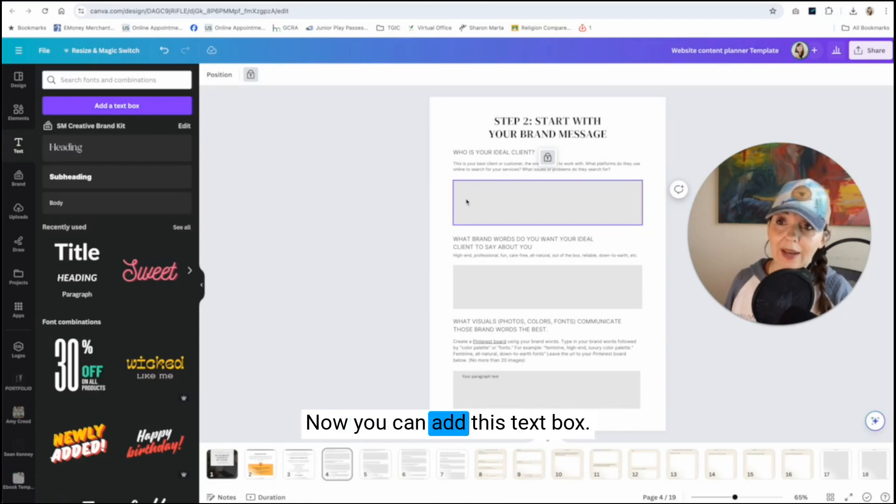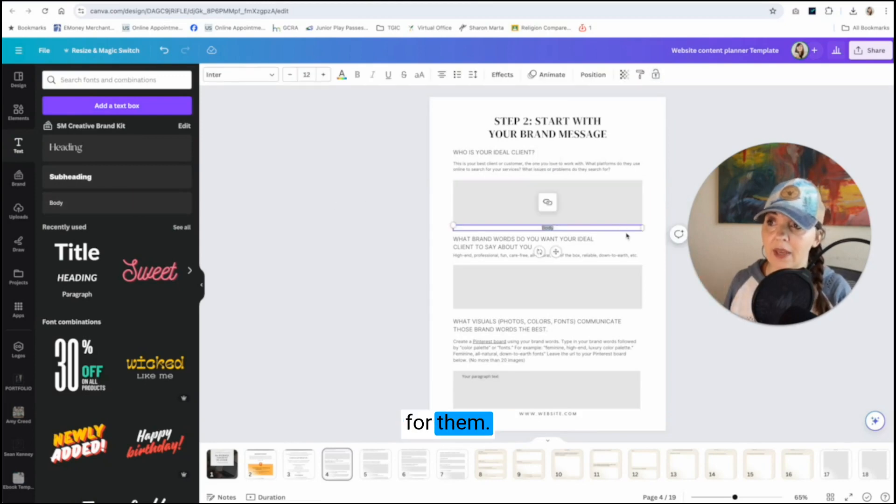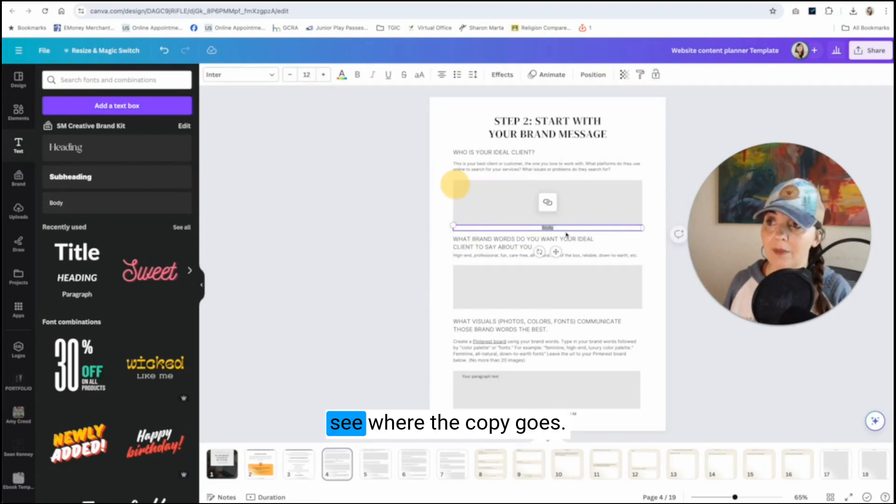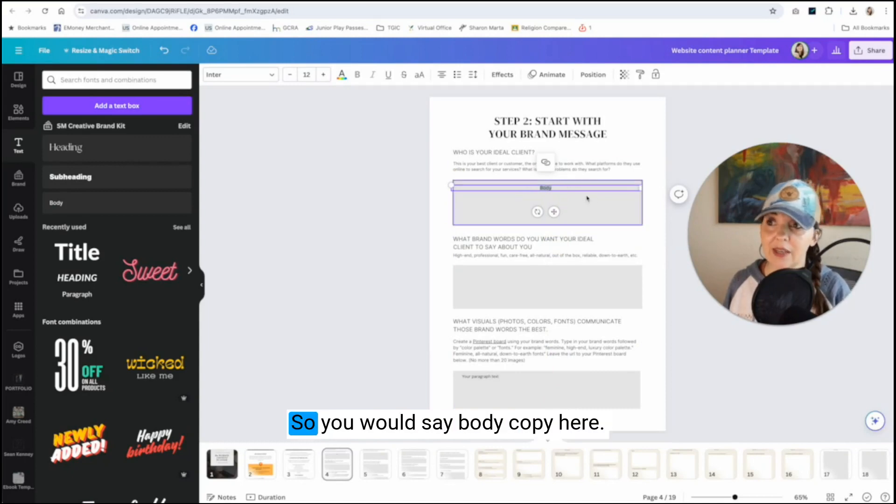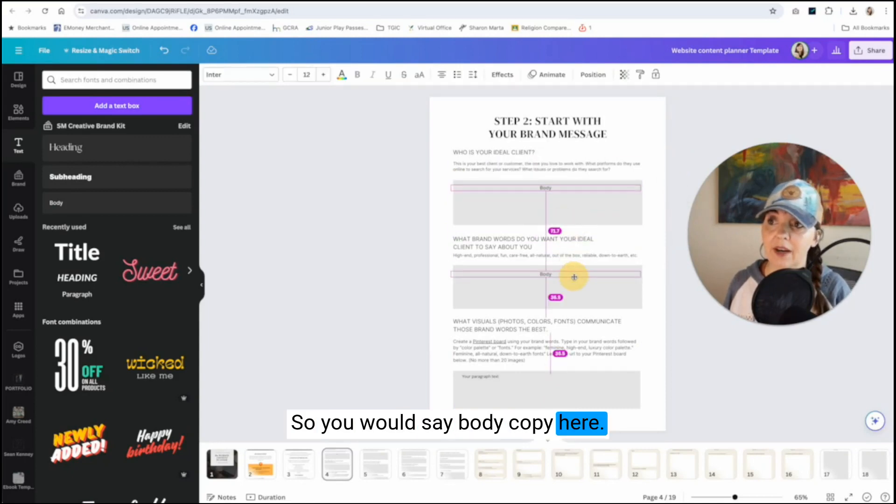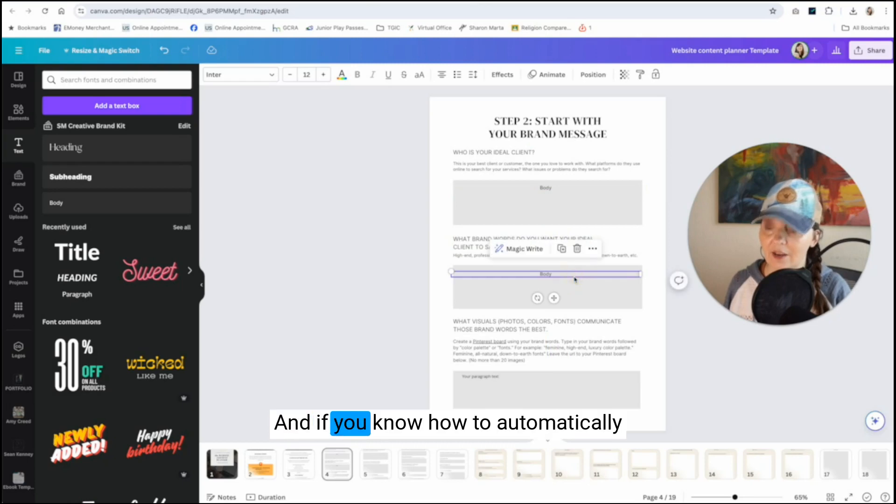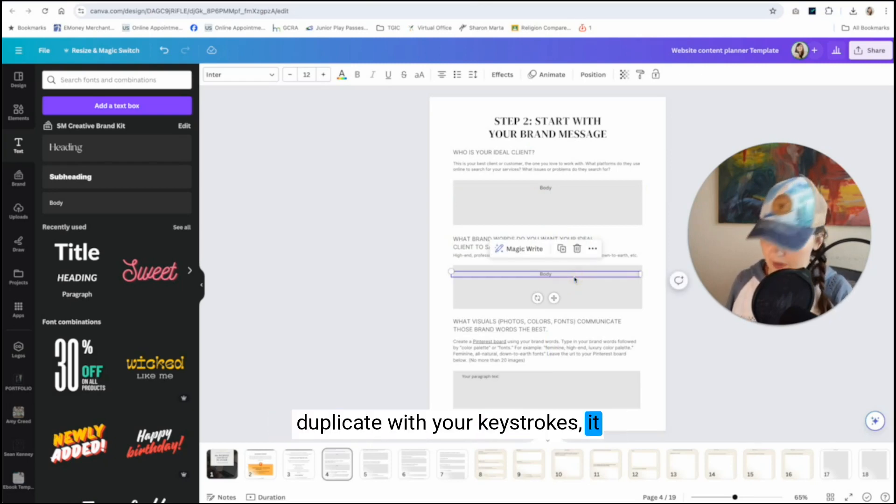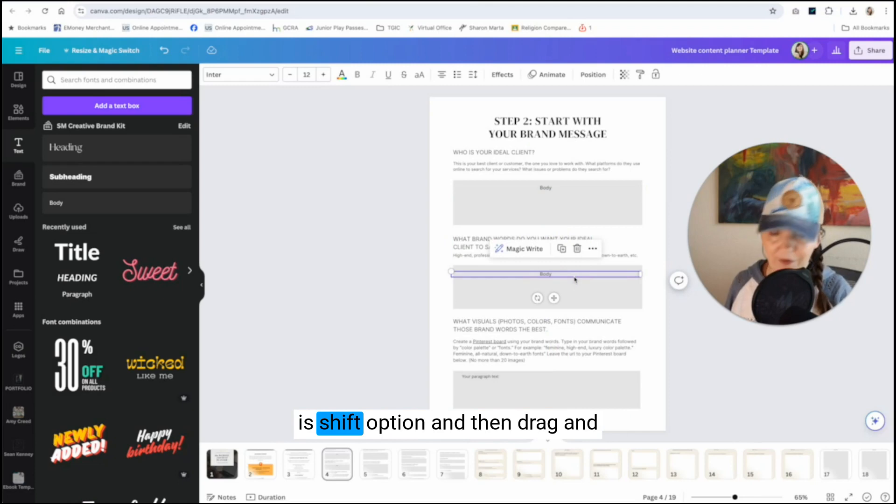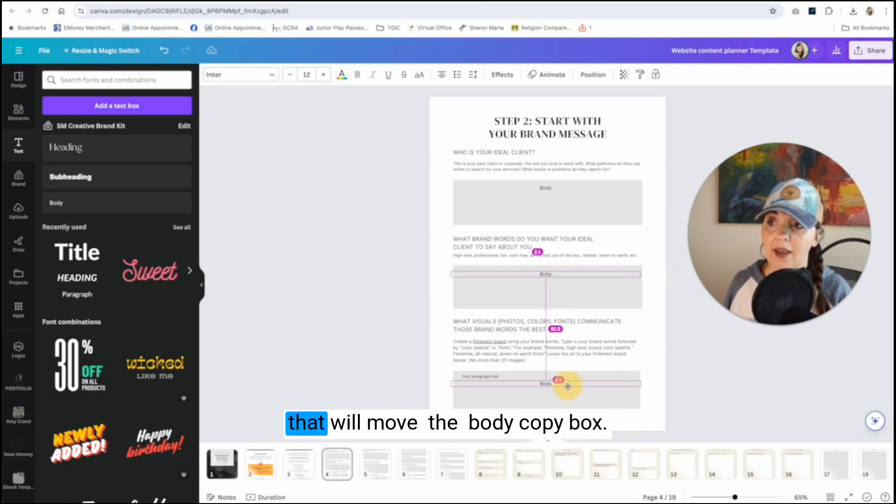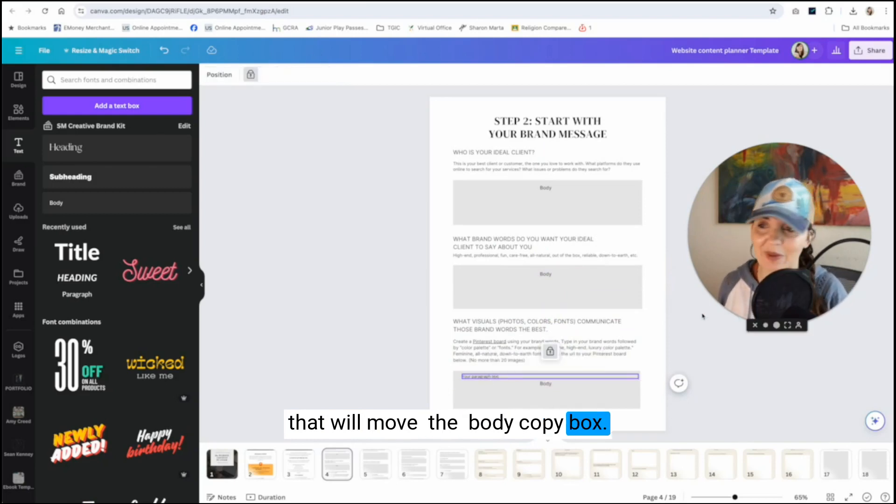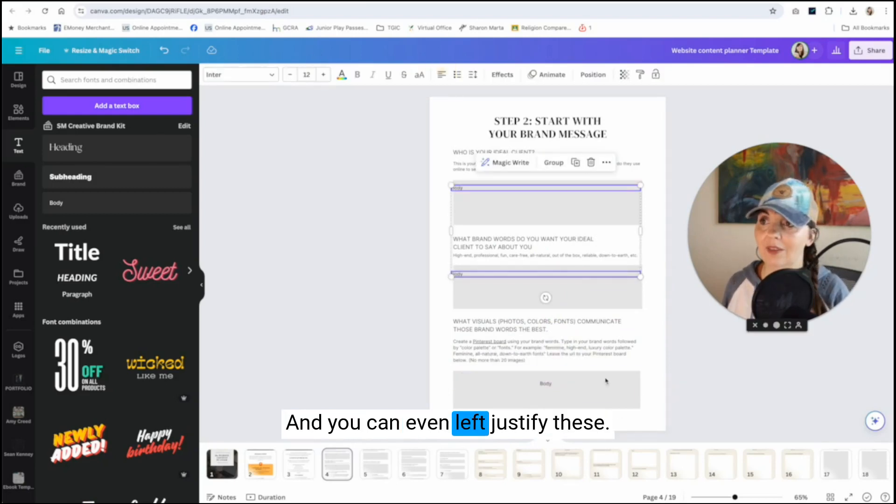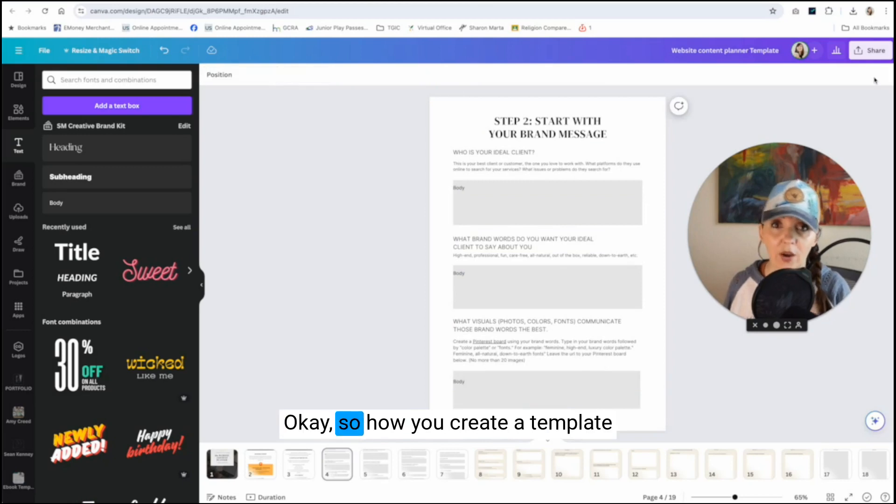So say we're going to lock all of this page in order for them to type on this. They are going to have to have a text box. Now you can add this text box for them. So that might help them see where the copy goes. So you would say body copy here. And if you know how to automatically duplicate with your keystrokes, it is shift option and then drag. And that will move the body copy. And you can even left justify these.